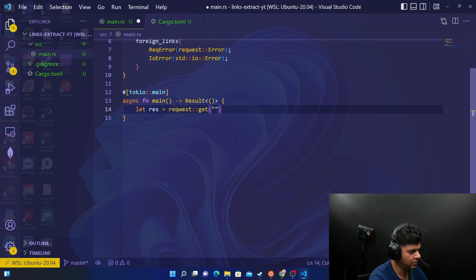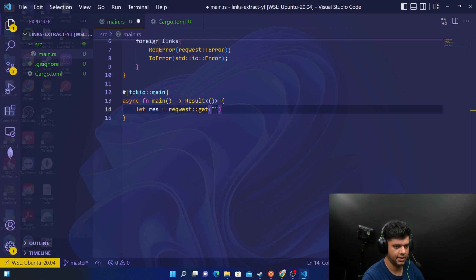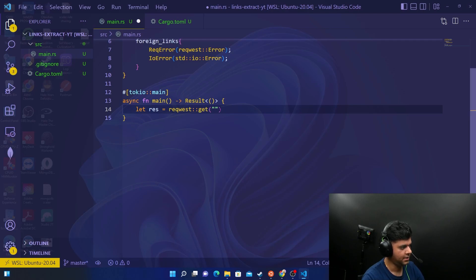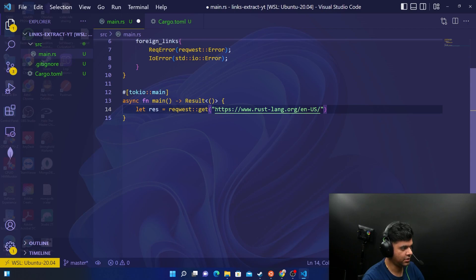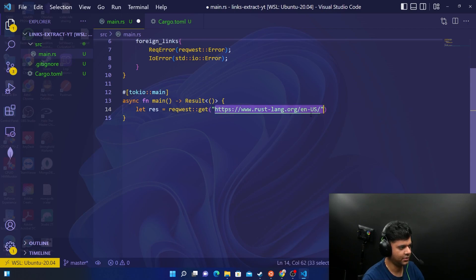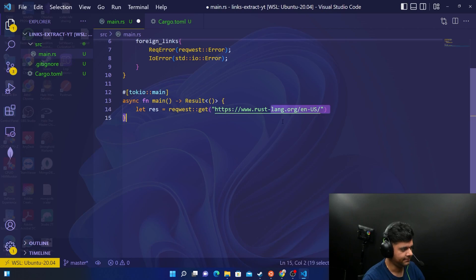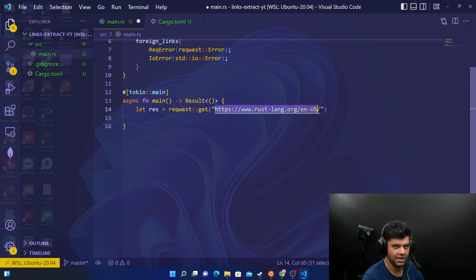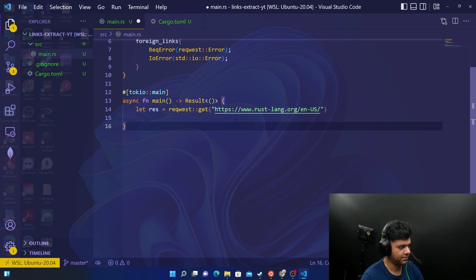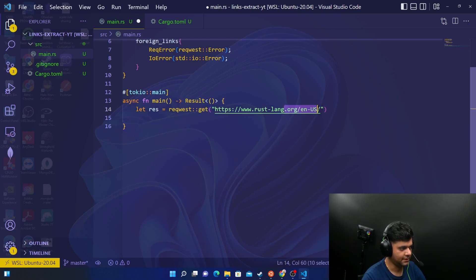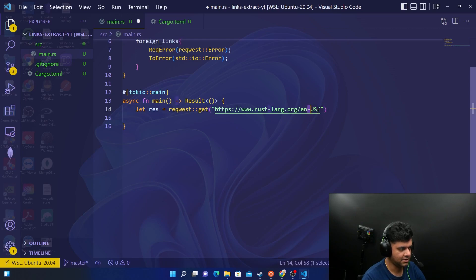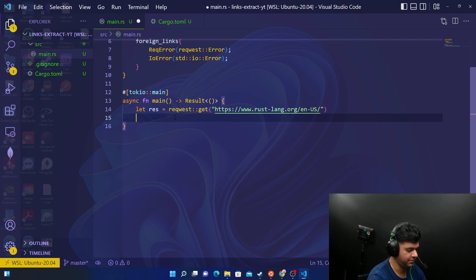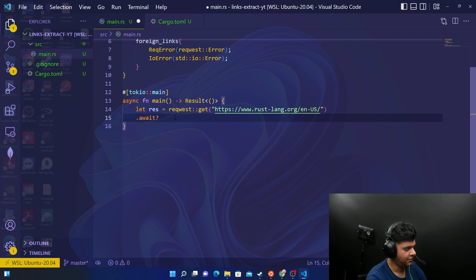To get the response you will use your request package and you'll make a get request to actually the Rust website itself. So copy the link for the Rust website on the browser that I have opened and make sure you get this URL correct because if the URL is not correct, like one of the links is here or there, you might get an error. I've copied it from the browser, I'm putting it here. Make sure you do the same because by mistake you might miss this dash here or this slash here and then the program won't work. We all know how to make async await requests by now.